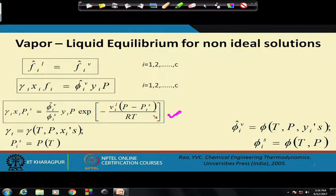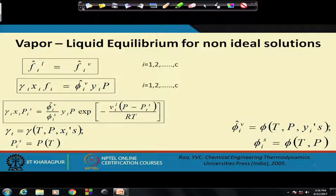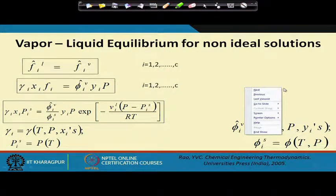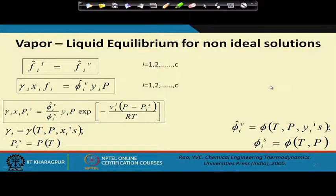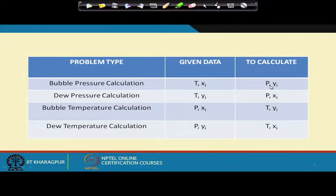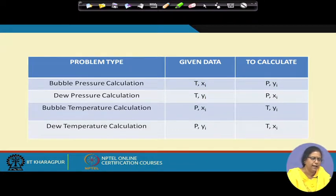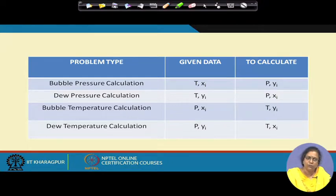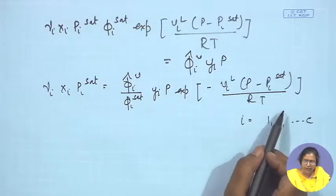For different VLE problems we can encounter: bubble pressure calculation, dew pressure calculation, bubble temperature calculation, and dew temperature calculation. No matter what type of problem, this is the basic equation we will write.